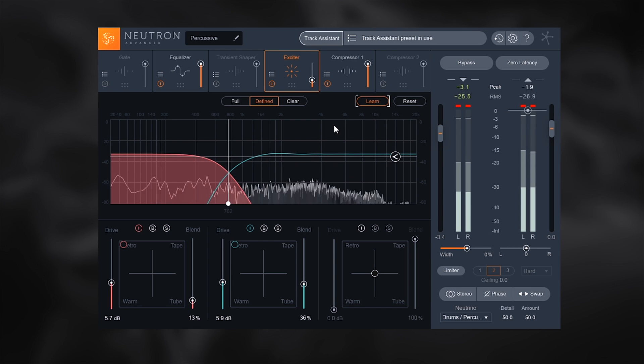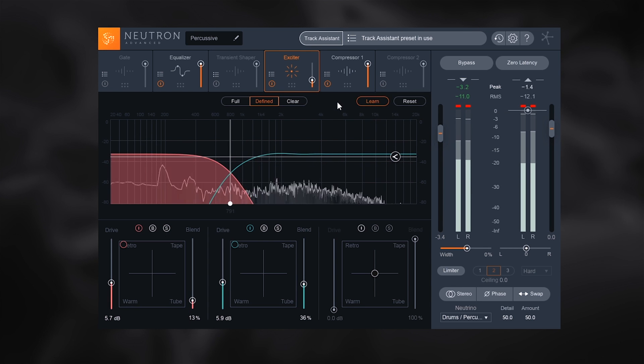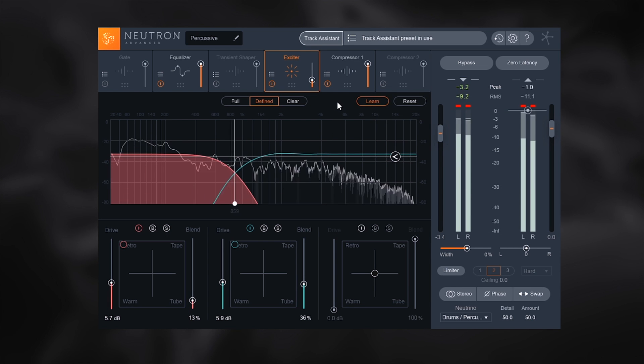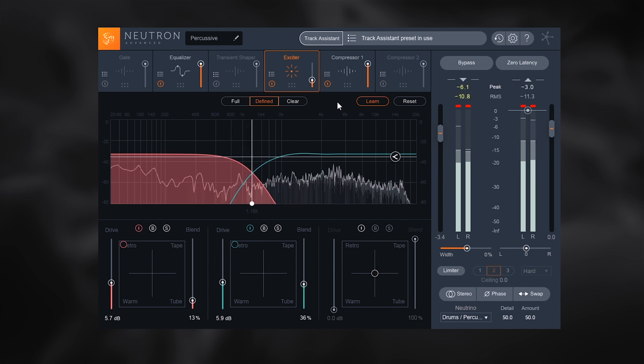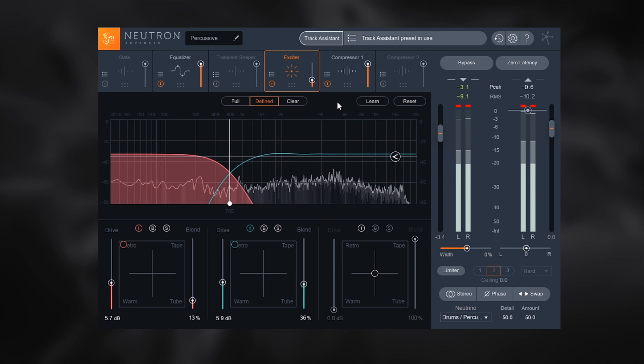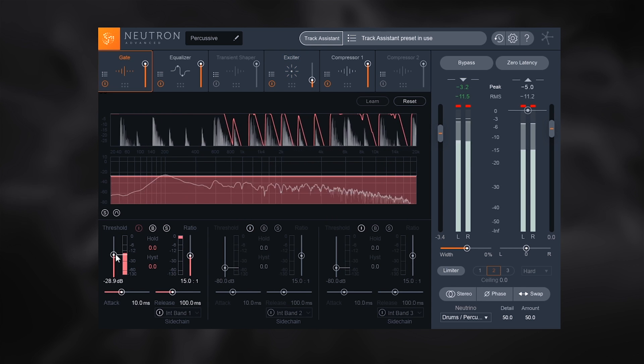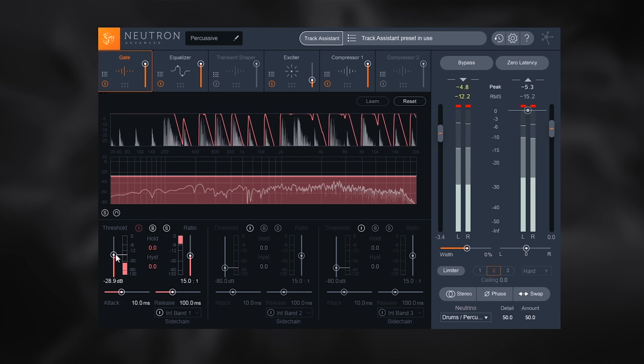The learn feature has been added to each of the modules which again uses machine learning to adjust parameters automatically, helping you pinpoint areas of interest. There is also the new gate module.